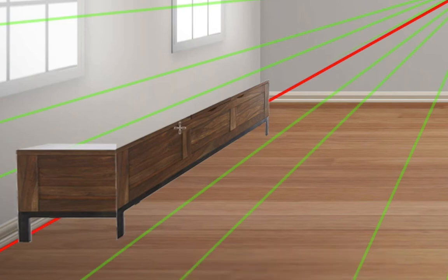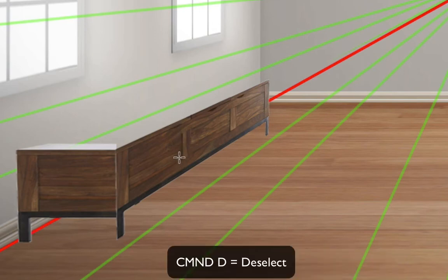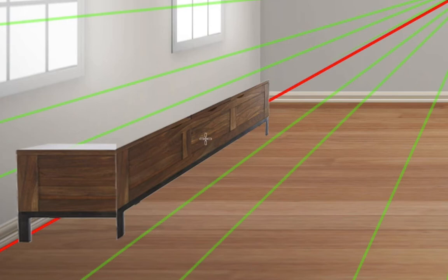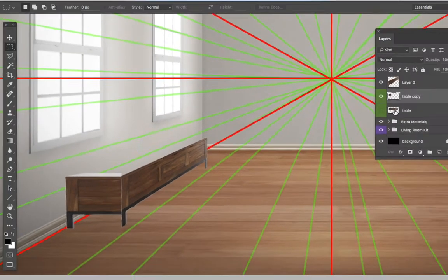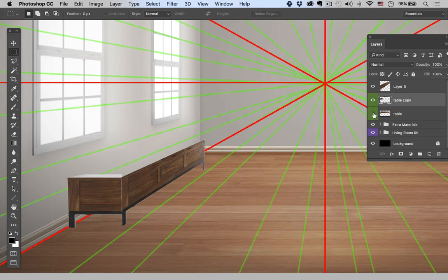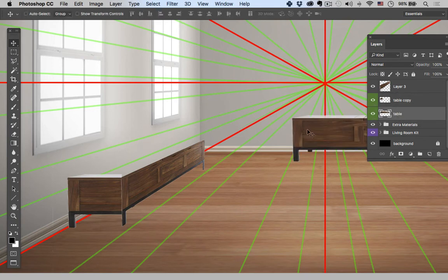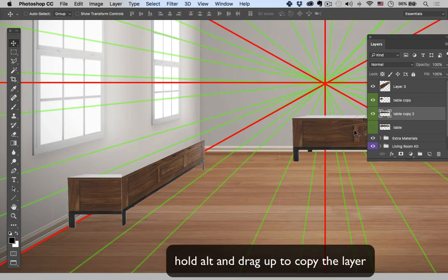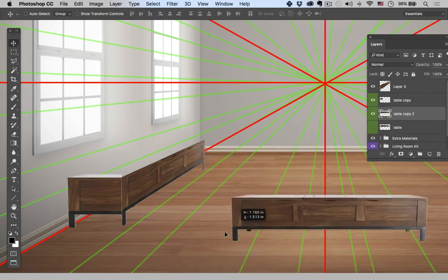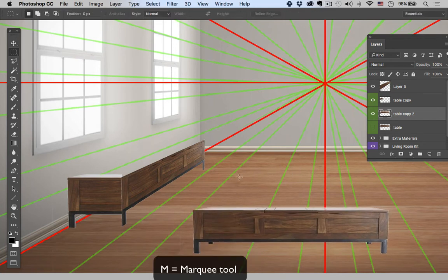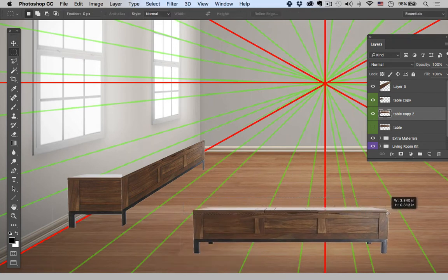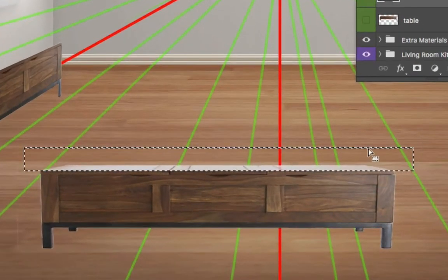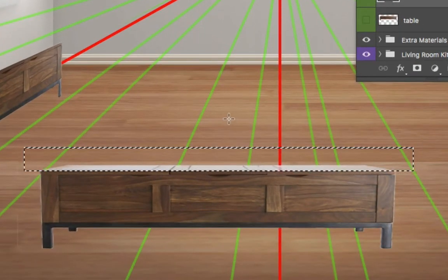Command D to deselect. Cool, so I'm liking how that's looking. It's good depth, we got the front in perspective so we're almost done. I'm just going to open up that original table again. See, it's good that we held on to that. Let's copy it up one more time, drag this down, hit M again to bring up the marquee tool.